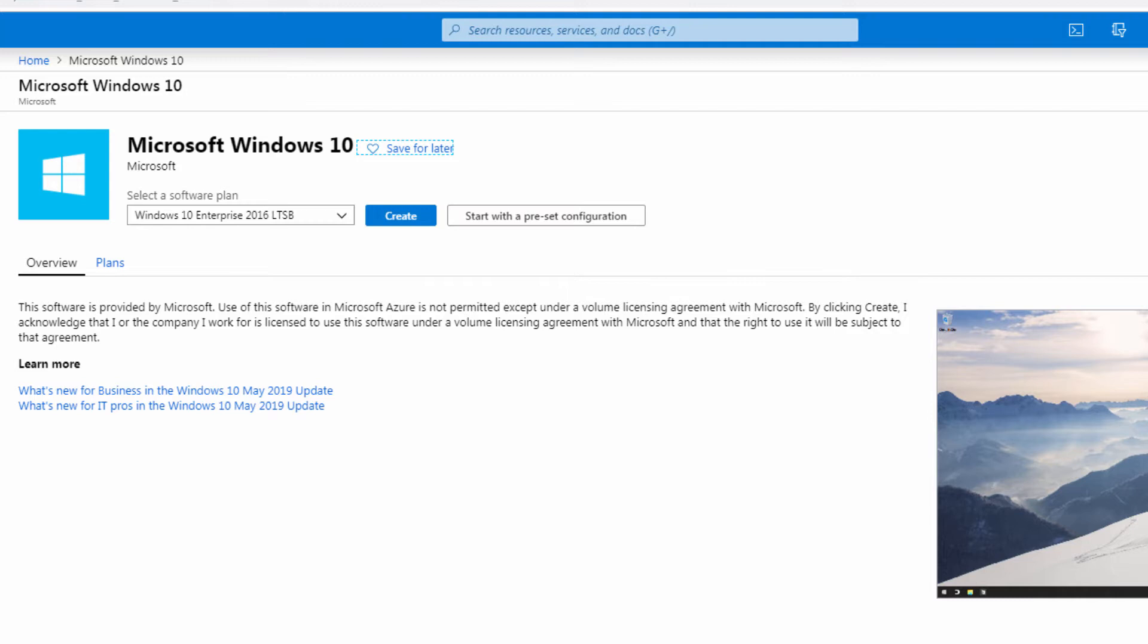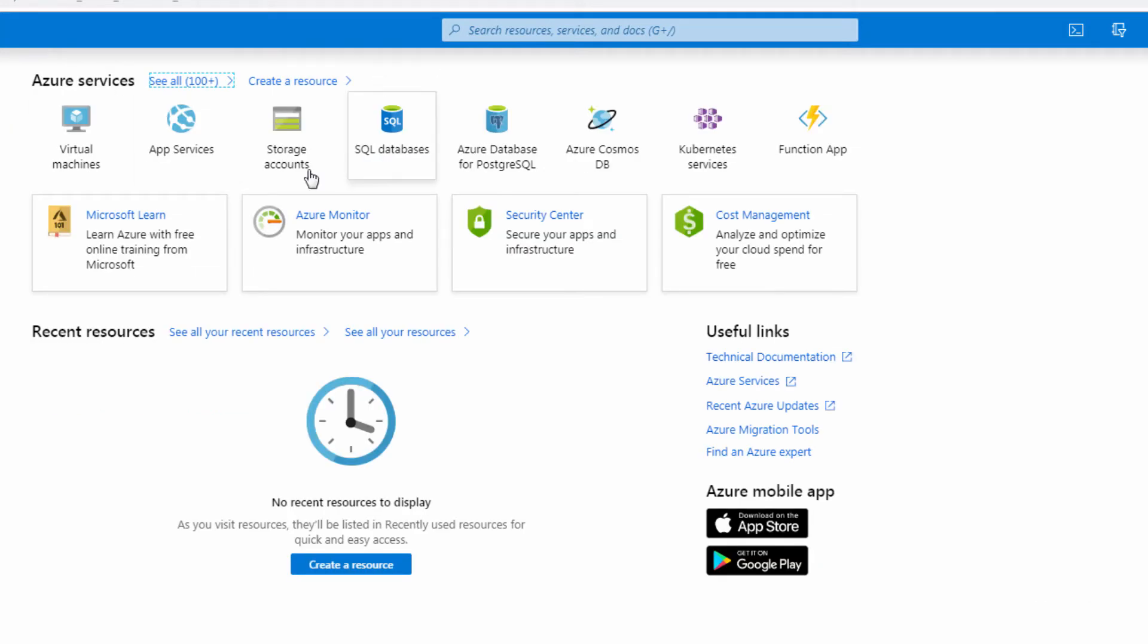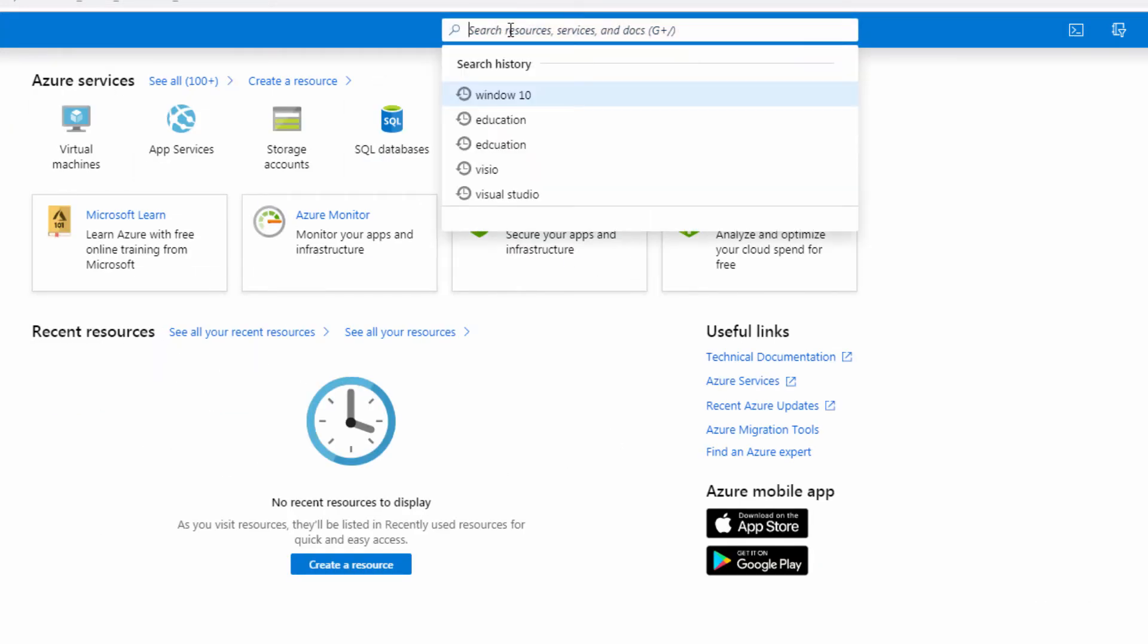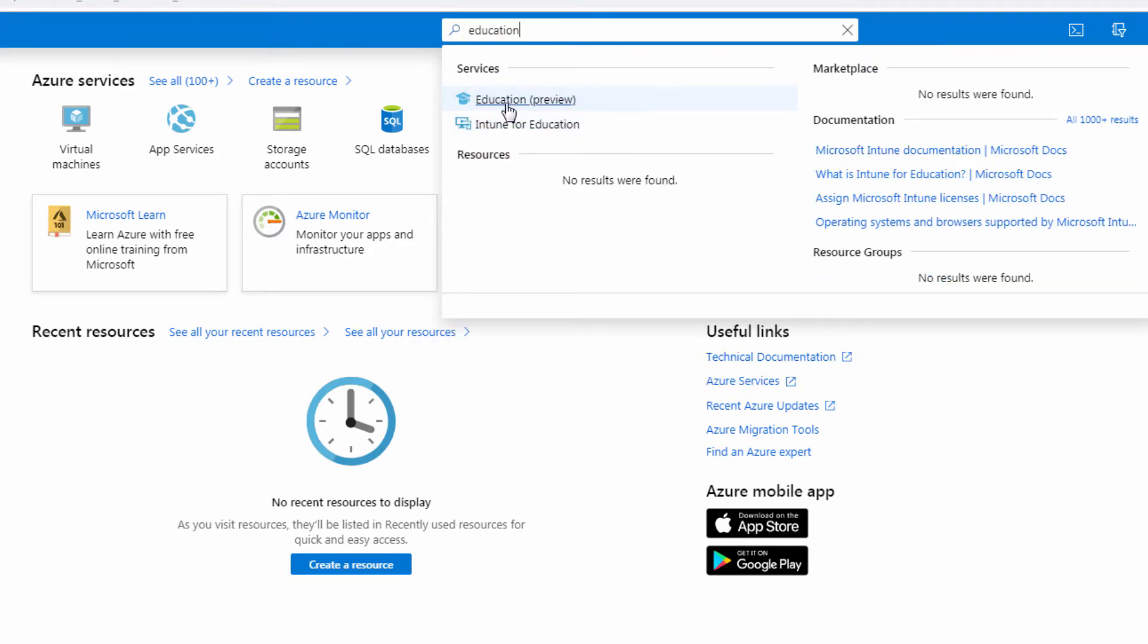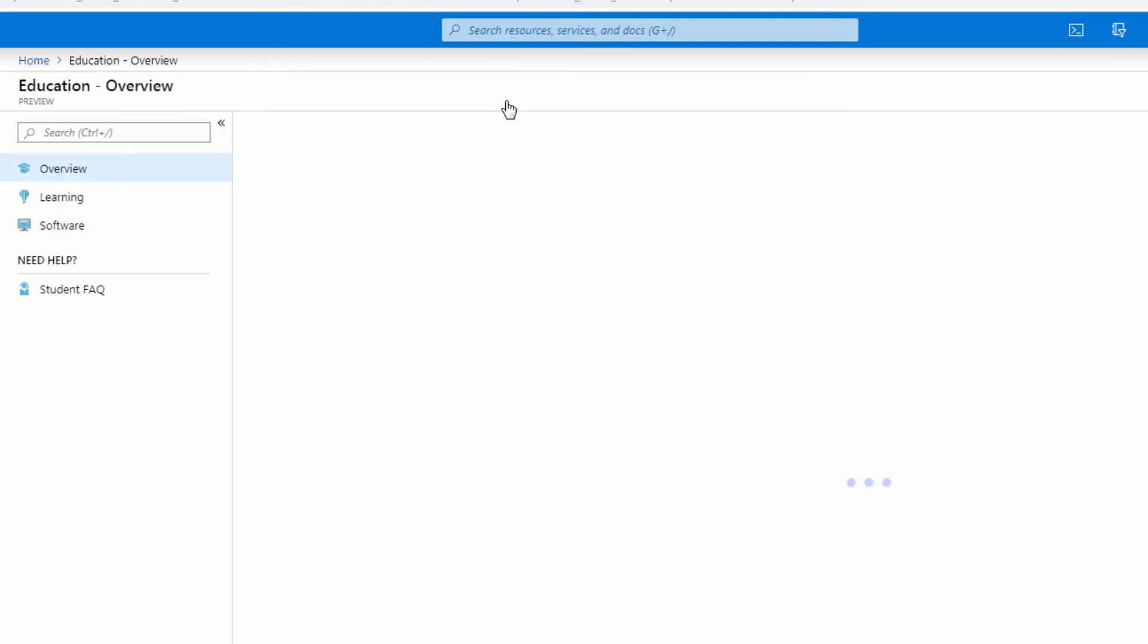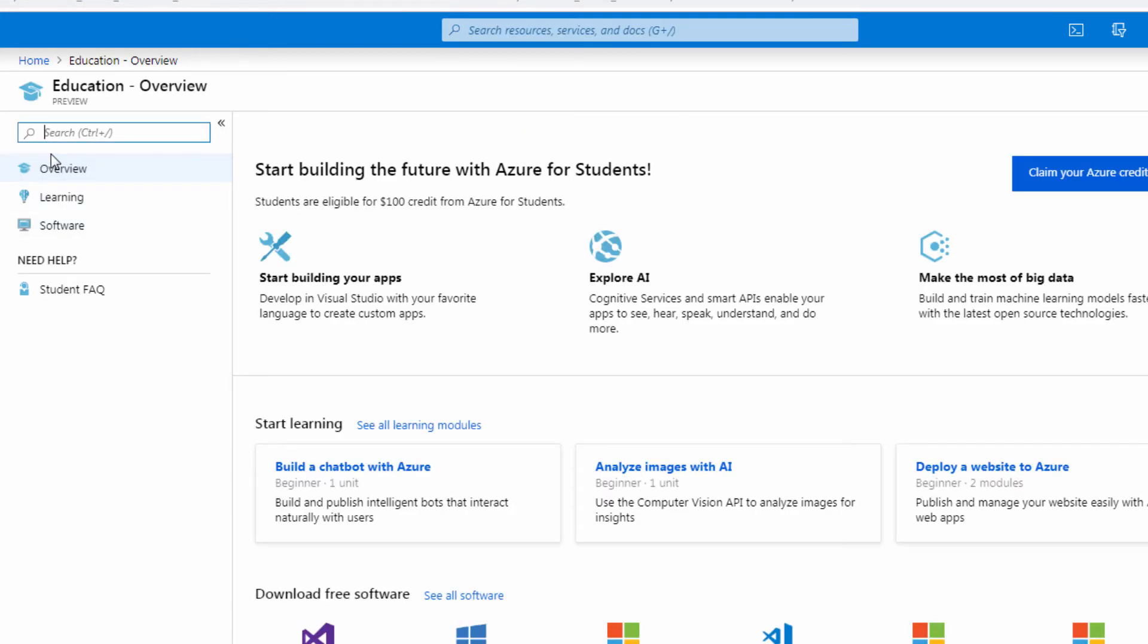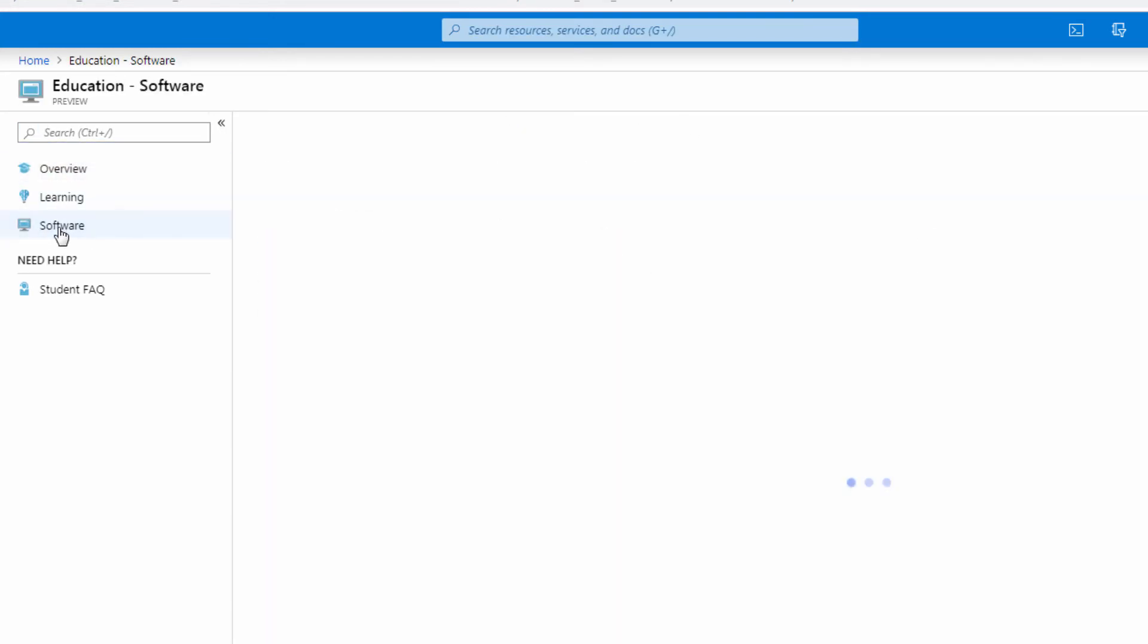If you login and you have a screen that doesn't bring you right to education, you can use the top search menu. Search for education, go to the education preview, then it brings you back to where you need to be.